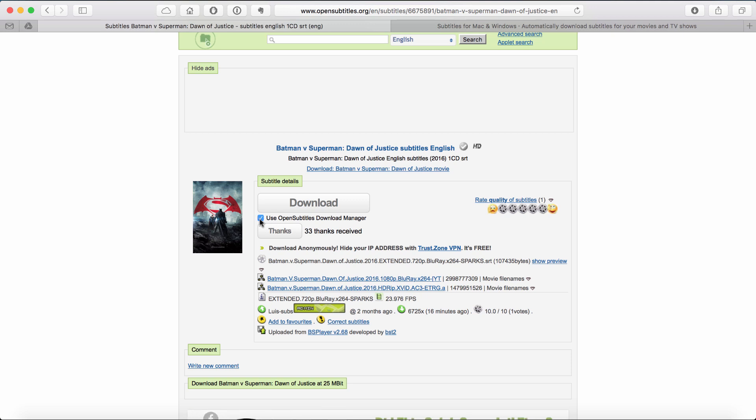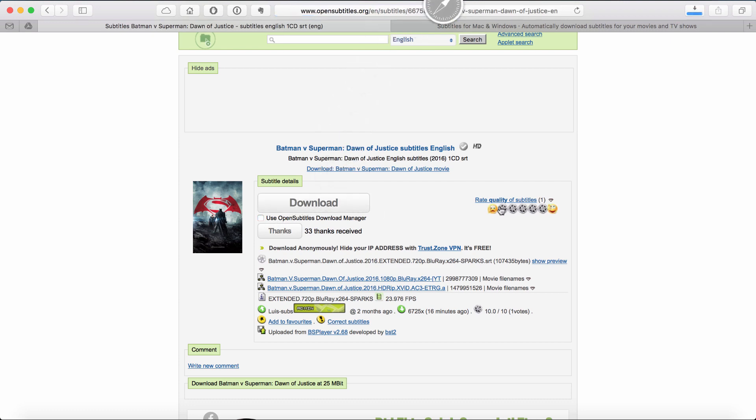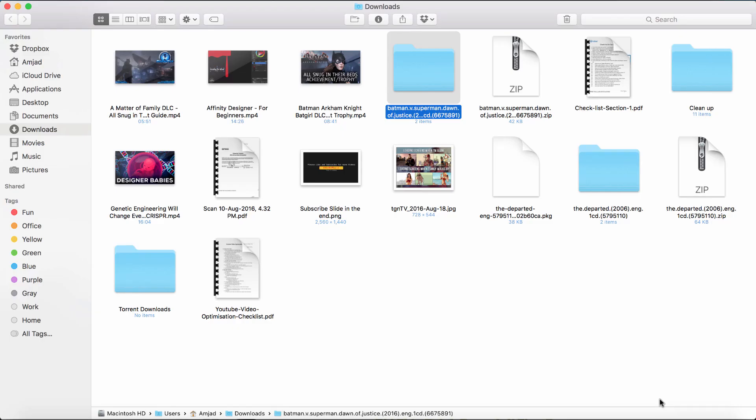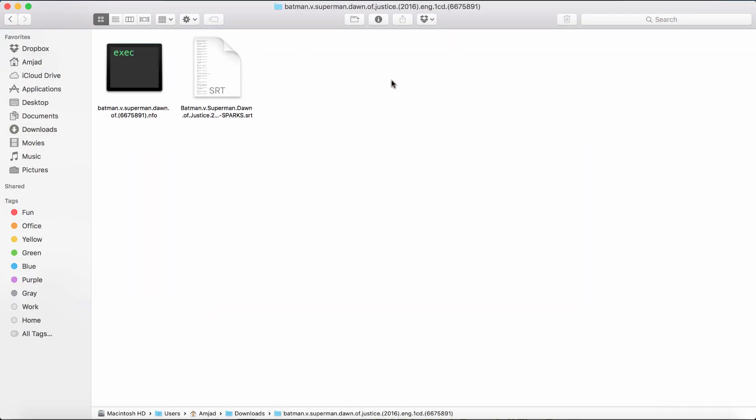Uncheck the use open subtitle download manager and just click download. Once downloaded, just place the subtitle in the folder with your movie.